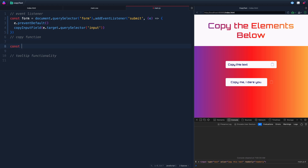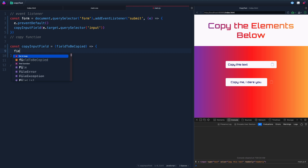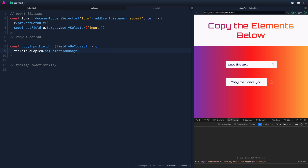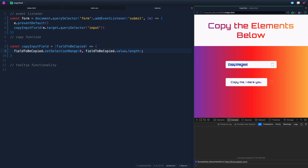Let's come down here and write that function. We'll say const copyInputField and pass in a parameter, something like fieldToBeCopied. The first thing we want to do is select everything that's in the input field. The easiest way to do that is to say fieldToBeCopied.setSelectionRange, because we want to make sure we grab every single thing in that input field. We can set a range of zero all the way to whatever the length is of the value of the input field — fieldToBeCopied.value.length. This will select everything from zero all the way to the length of the value of that input field.